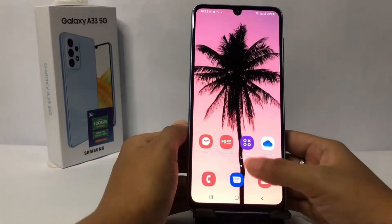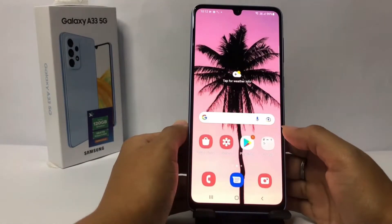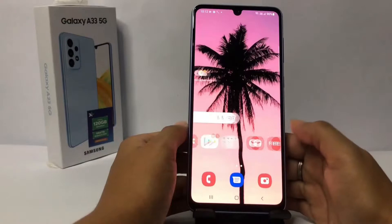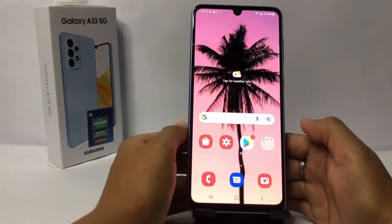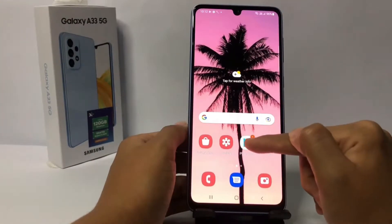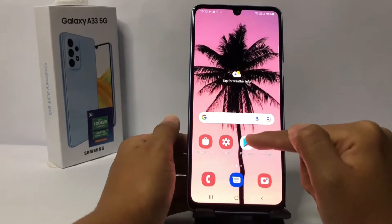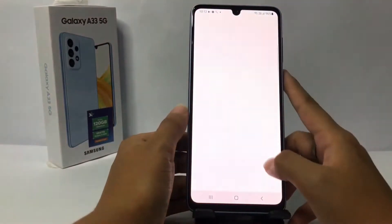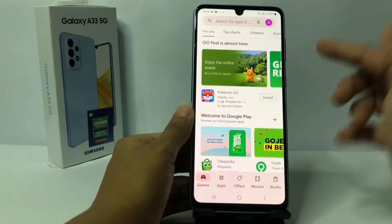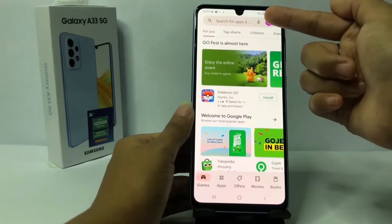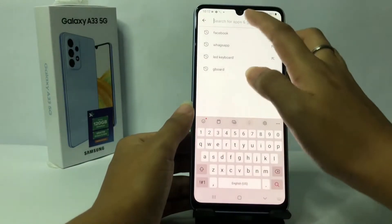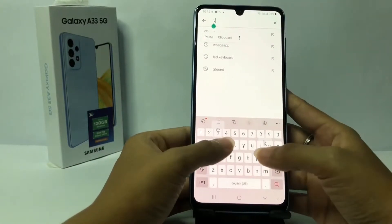Without any further ado, let's get started. Firstly, you have to go to the Play Store to download the LED keyboard. I'm gonna open my Play Store and after that search at the search bar at the top for LED keyboard.